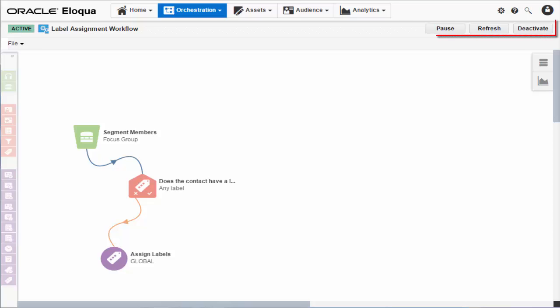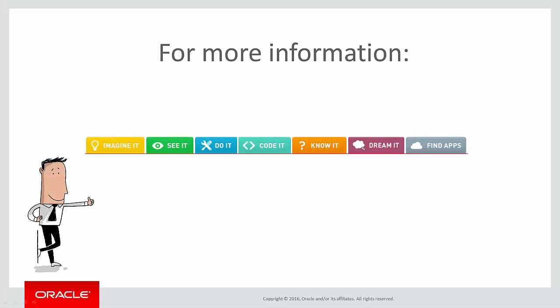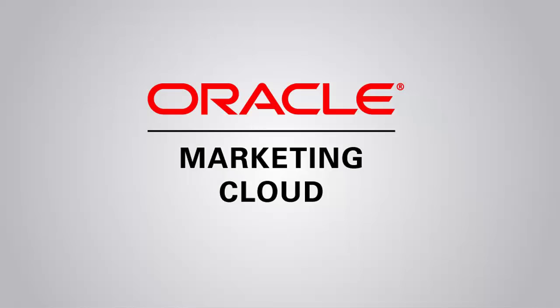You can pause, refresh, or deactivate the program at any time. For more information, head over to TopLiners.com and click Know It. That concludes our tutorial. Thank you for watching.